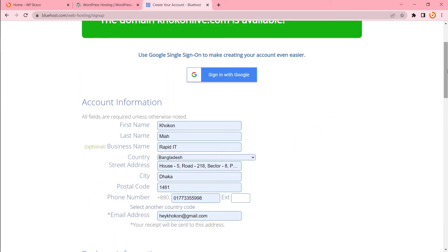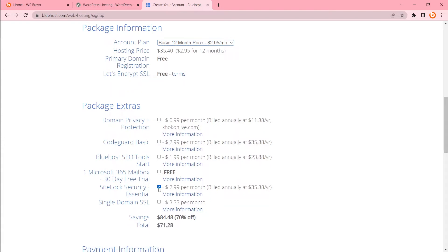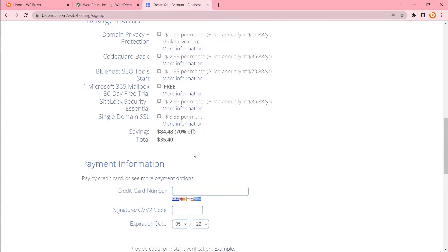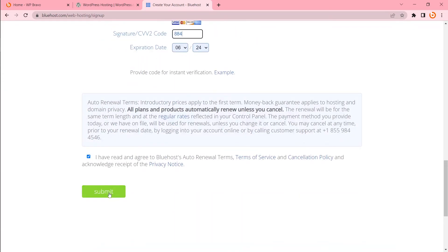Now I have to give my information. There is the package information. I'm going to buy for 12 months and they are offering some extras. I don't need this domain privacy. I don't need that one too. So totally my cost is $35.40 for one year. Now I have to give my payment information in there. Now click to submit.